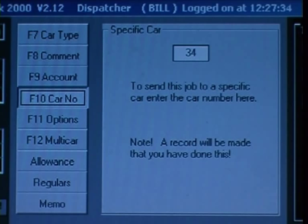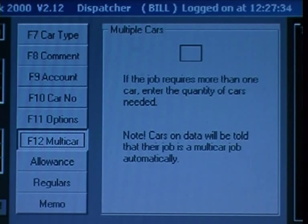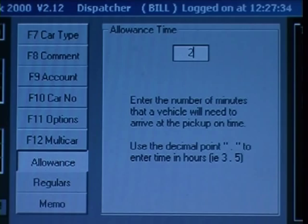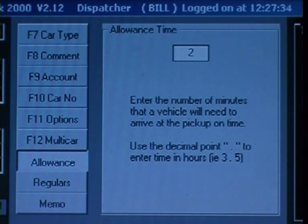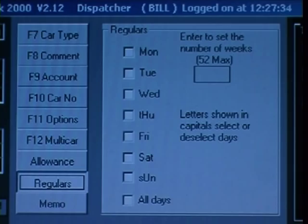Multiple jobs are automatically marked — car 1 of 3, 2 of 3, 3 of 3, and so on. Allowance times on all the jobs can be overridden and entered manually. Finally, regular bookings can be set up for any number of days, weeks, or even indefinitely.